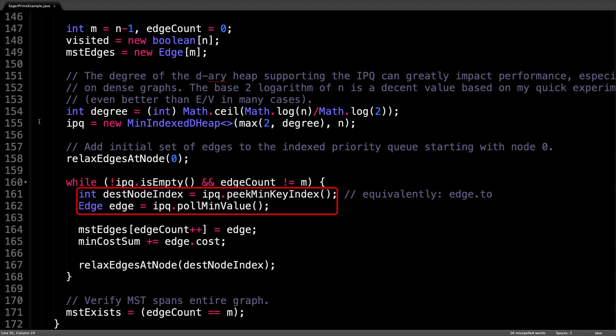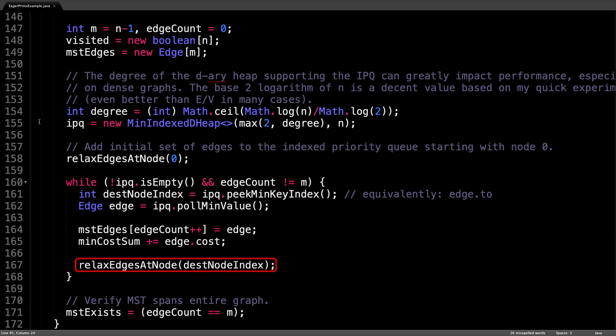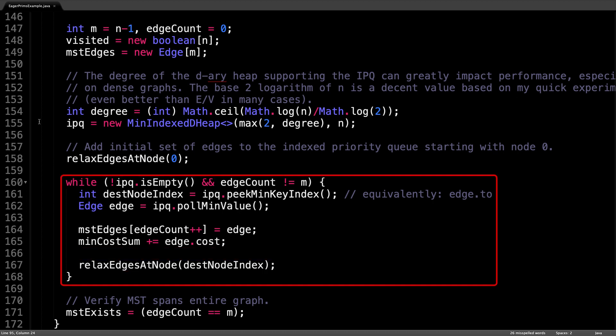Inside the loop, pull out the next best node index edge pair. The destination node can also be found by checking which node the directed edge we just pulled out of the queue is pointing at. After that, add the pulled edge to the minimum spanning tree by placing it inside the mstEdges array and sum over the edge costs. Finally, relax all the edges of the new current node. This process continues and we keep pulling the next best edge and slowly start building our minimum spanning tree until eventually the loop breaks.